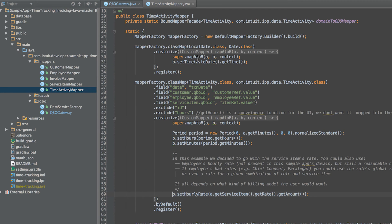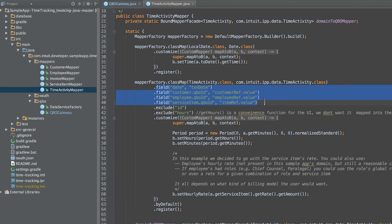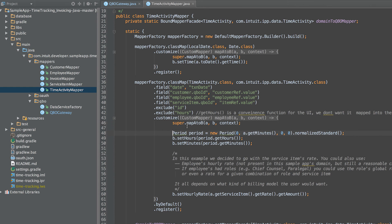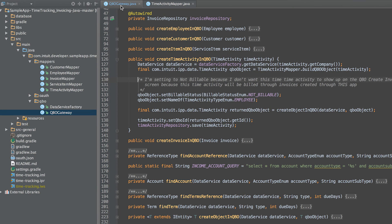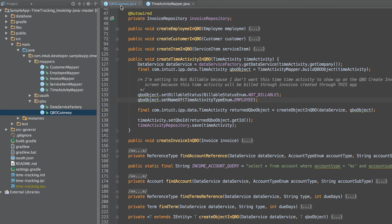In the time activity mapper, we map the appropriate employee, customer, and service item. We create the actual time activity where we set the hours and minutes for the time activity. In this sample app, we use the service item's hourly rate, but you can choose whichever model fits your customer's needs. Now, we set the billable status of the time activity as not billable and the time activity type to employee.